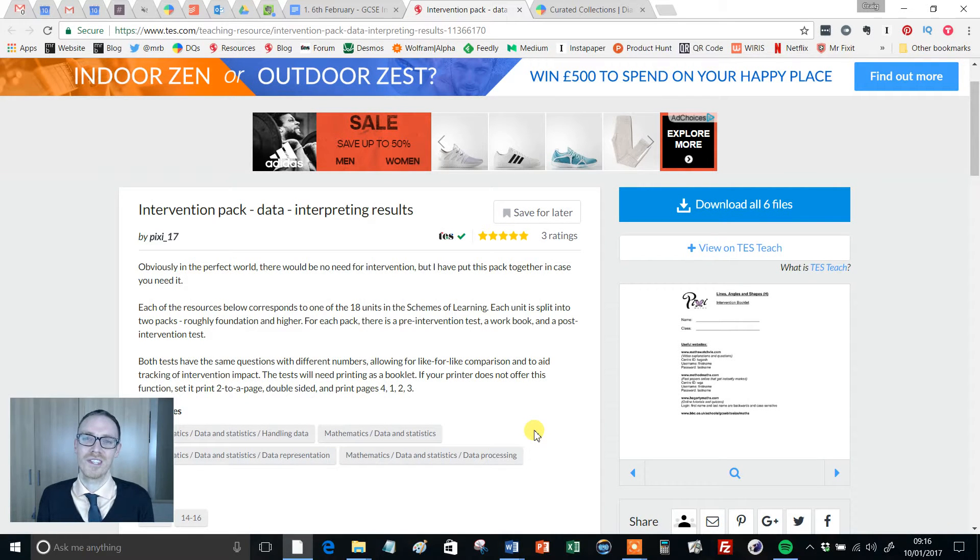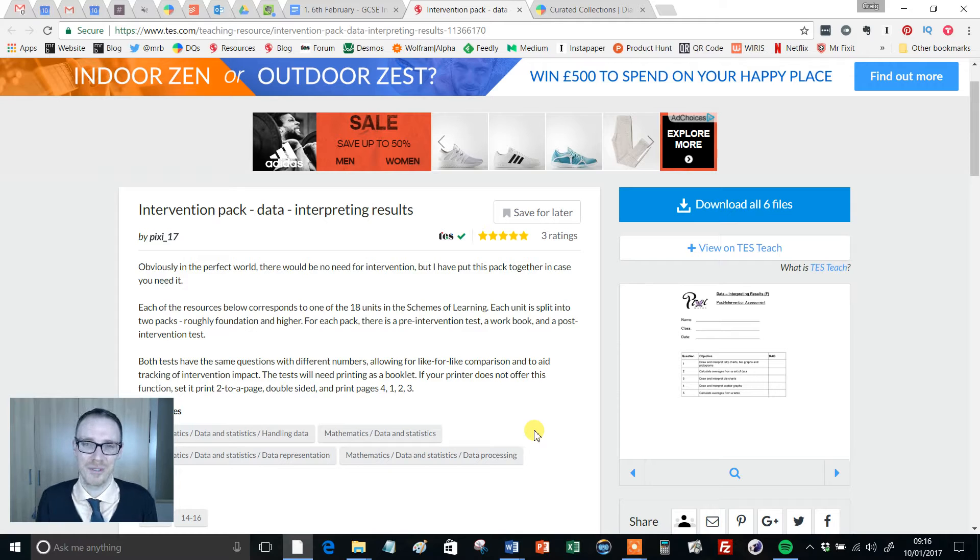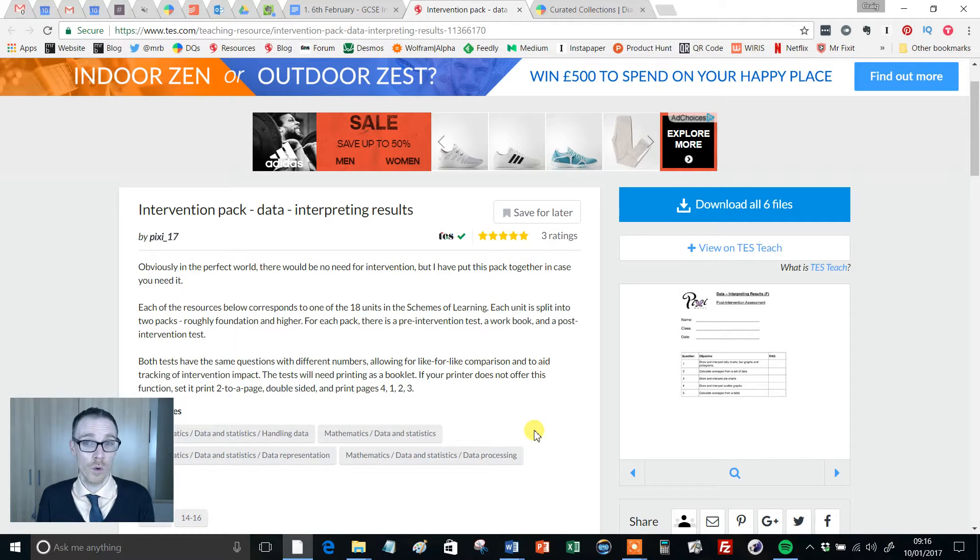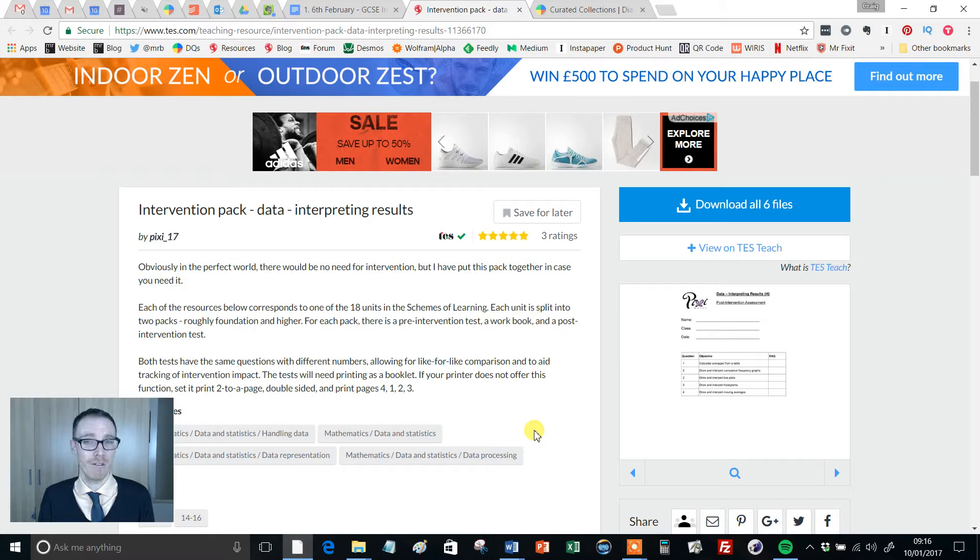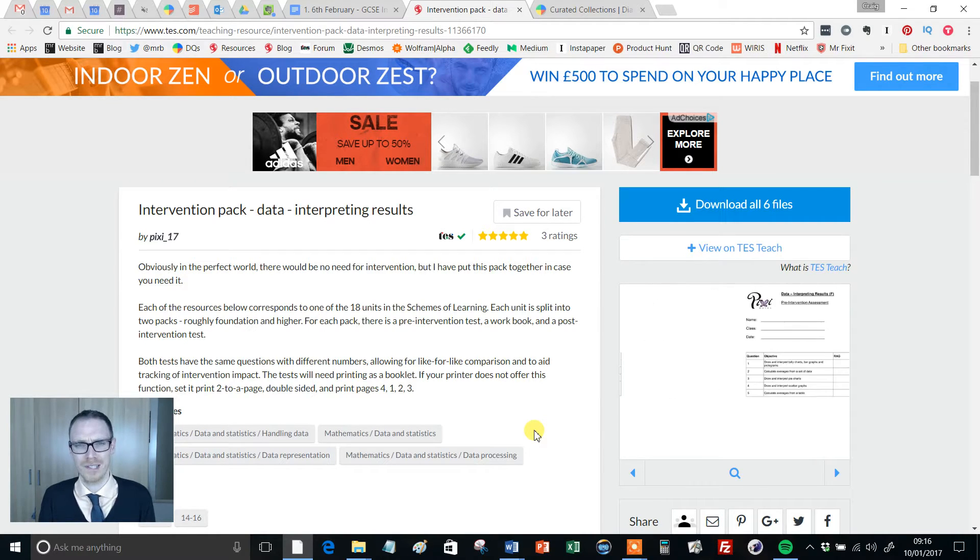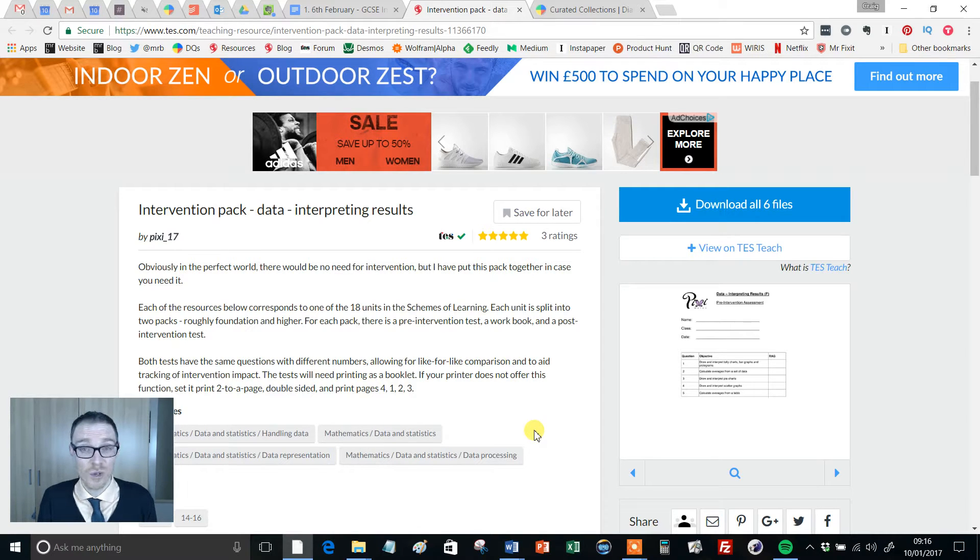Hello and welcome to the TES Secondary Maths Resource of the Week with me, Craig Barton. Now depending on when you're watching this video, the brand new GCSE Maths exams may very well be looming rather scarily upon the horizon. Over the years in this Resource of the Week series, I've often featured GCSE revision resources and they always go down really well.